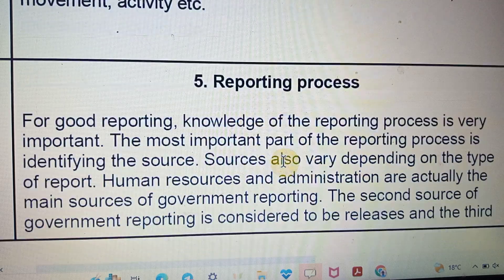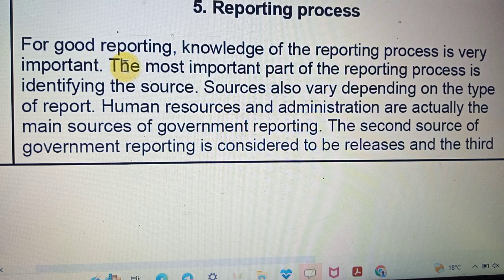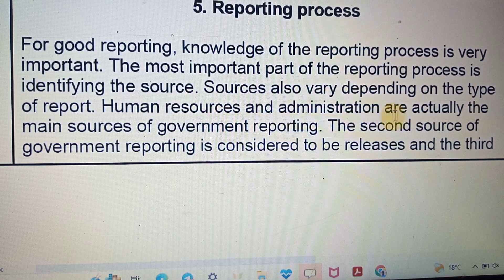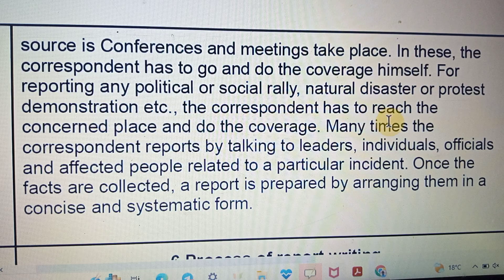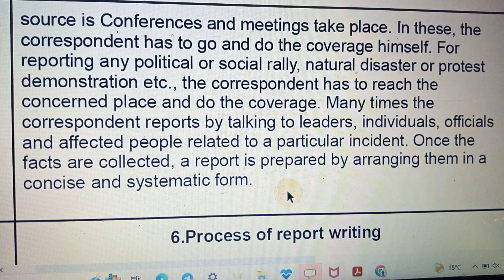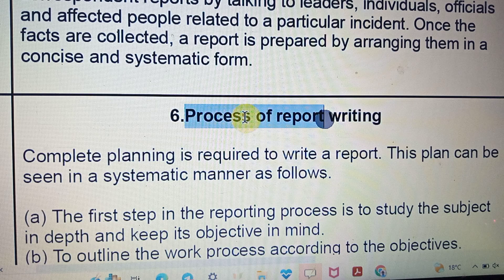Now, what is the process of reporting? For good reporting, knowledge of the reporting process is very important. The most important part is identifying the source. Sources are vast depending on the type of report. Human sources and administration are the main sources of government reporting. The second source is press releases and the third is conferences and meetings. Correspondents have to go for coverage themselves — for political and social rallies, natural disasters, or protest demonstrations, correspondents must reach the concerned place and interview leaders, individuals, officials, and affected people.